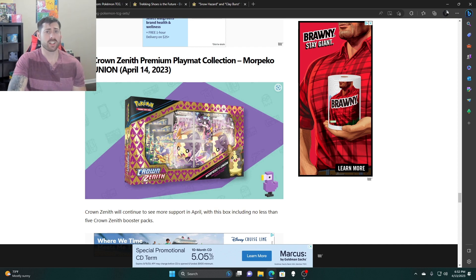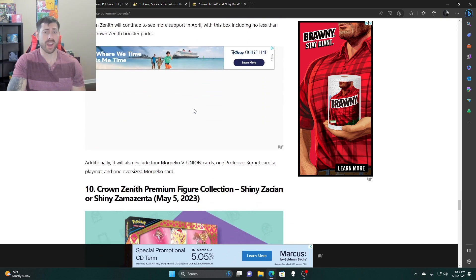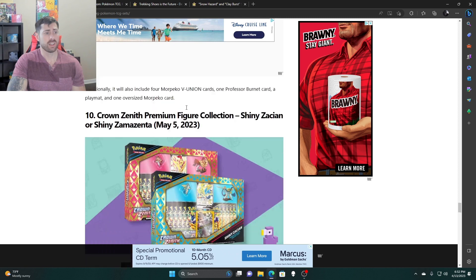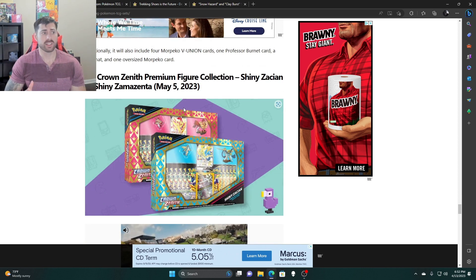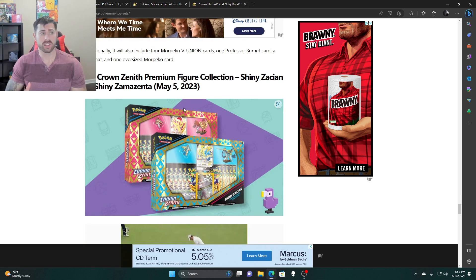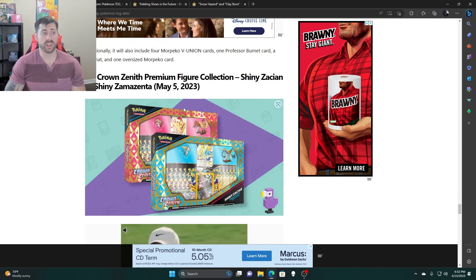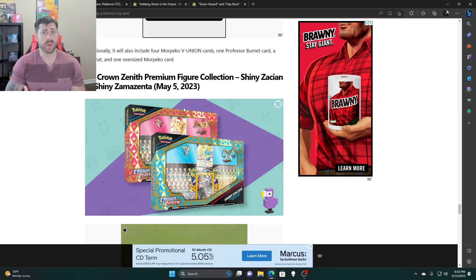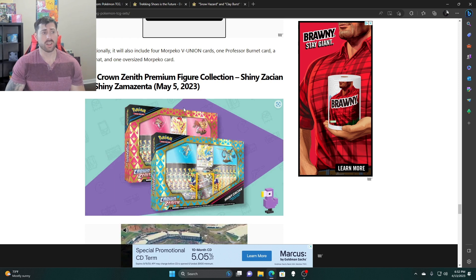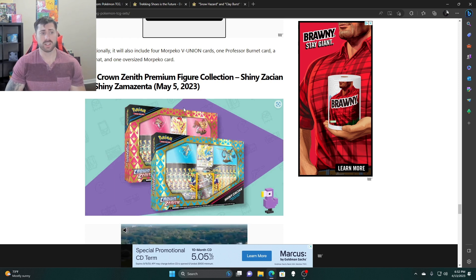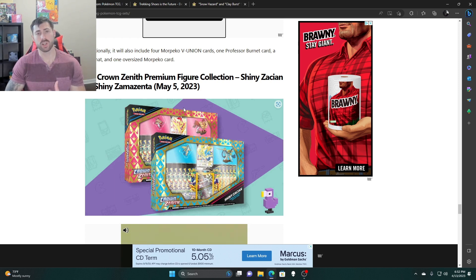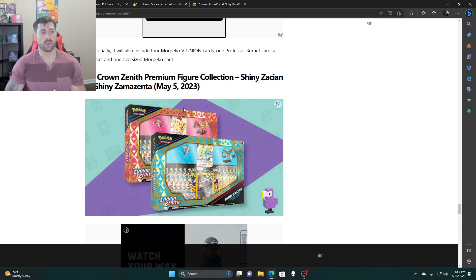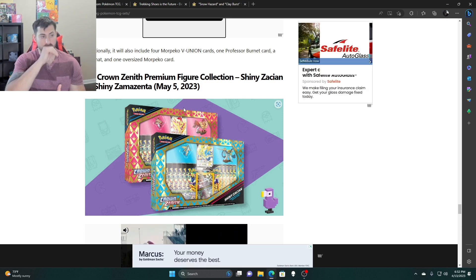Then shiny Zacian and the shiny Zamazenta boxes. These are great. These are like ETB plus 11 packs, shiny card which who doesn't like collecting shinies, cool pins, and then the deck leaves themselves look kind of cool. So I do recommend getting this box.